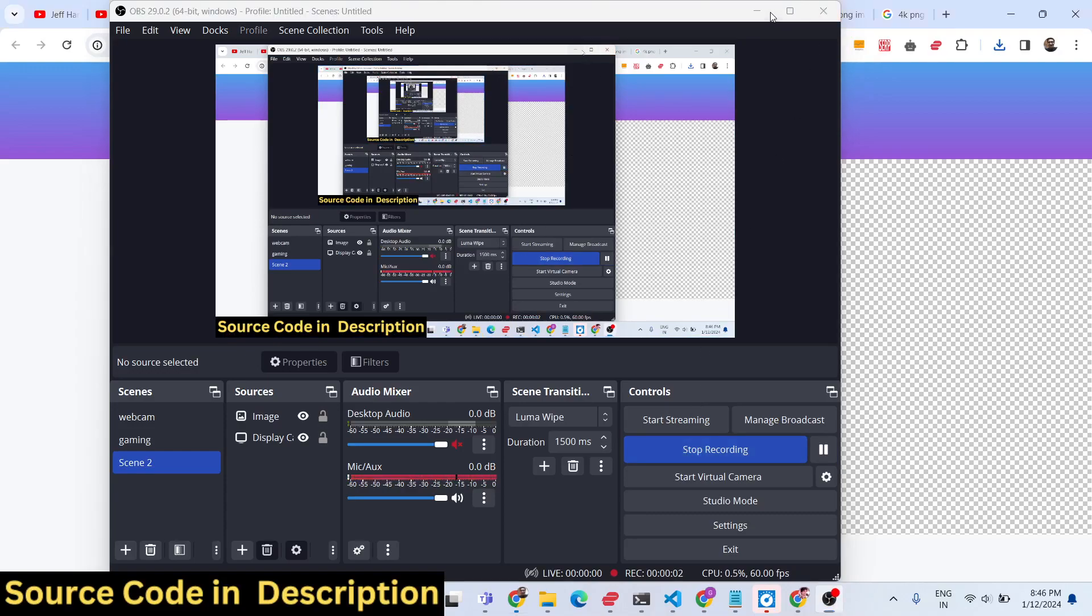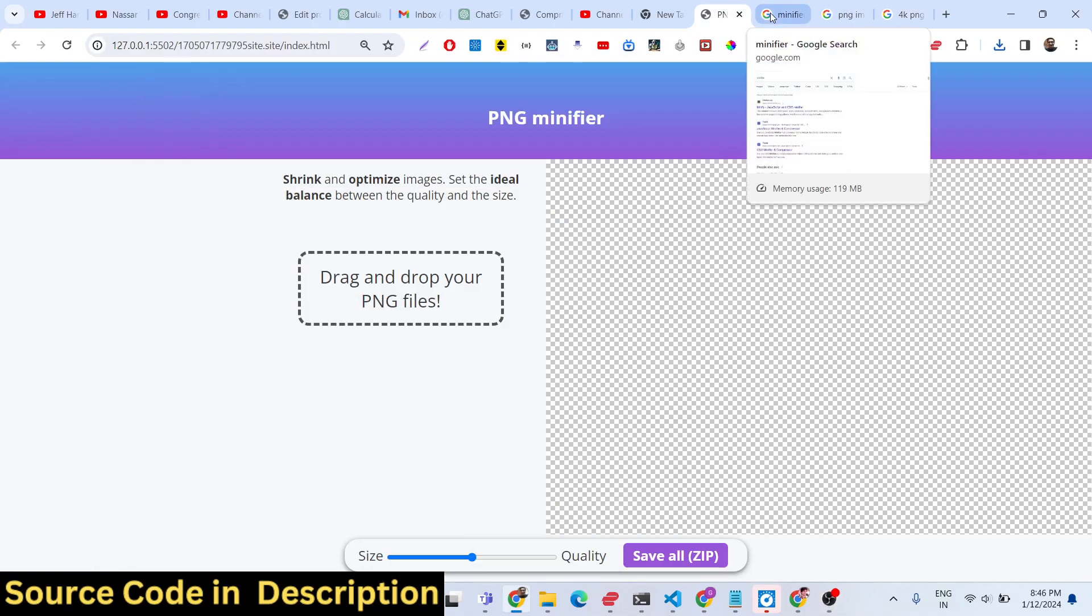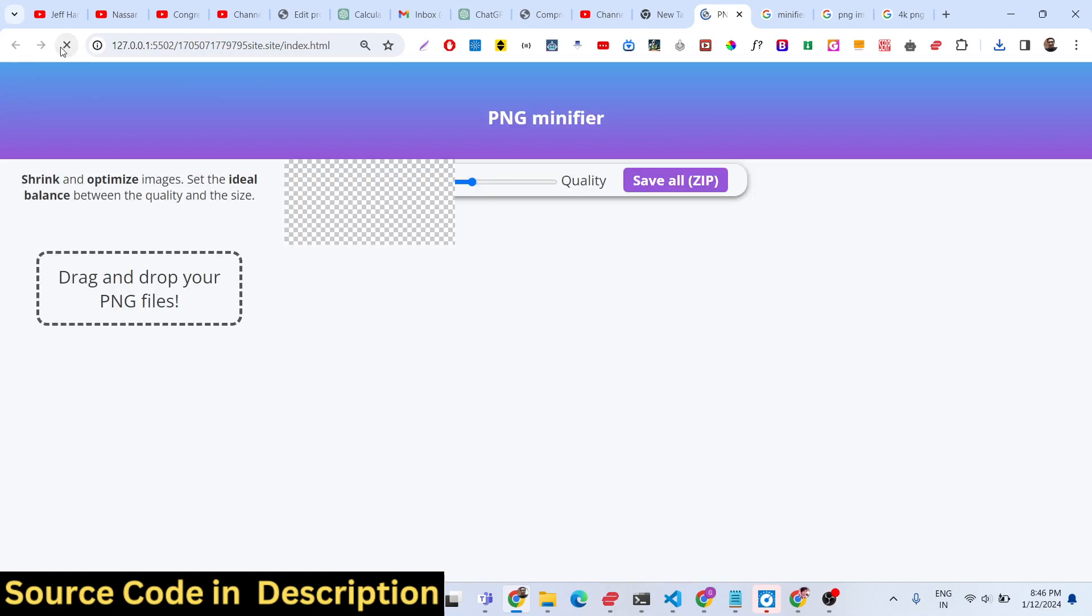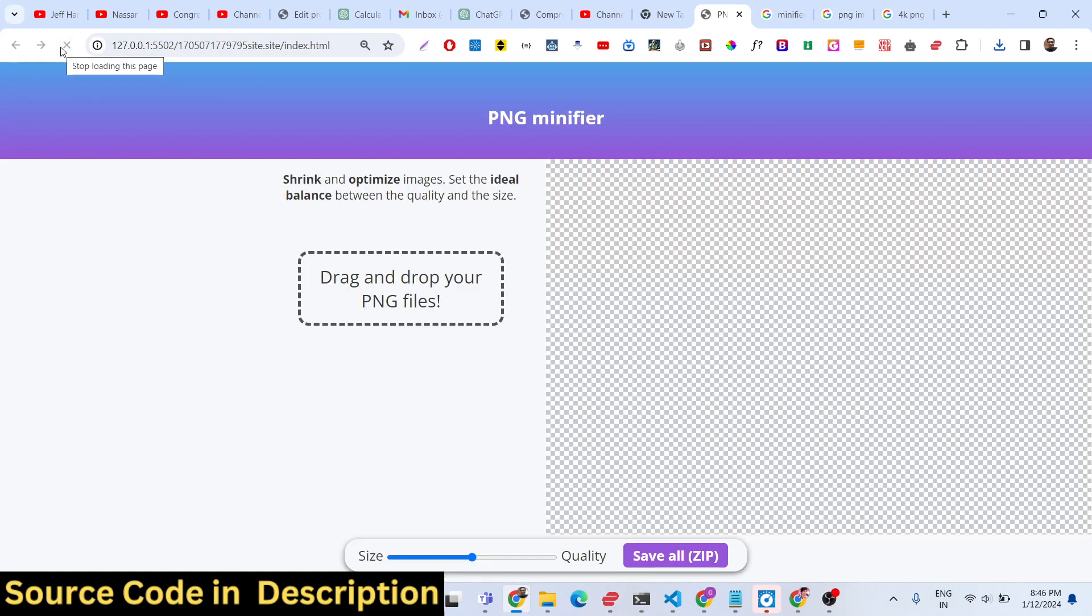Hello guys, today in this tutorial I will show you a PNG minifier and compressor web application that I developed inside the browser using vanilla JavaScript and HTML with live preview. You will be able to shrink and optimize PNG images right here in the browser itself. You don't need server side, you don't need to deploy this application to a real server.